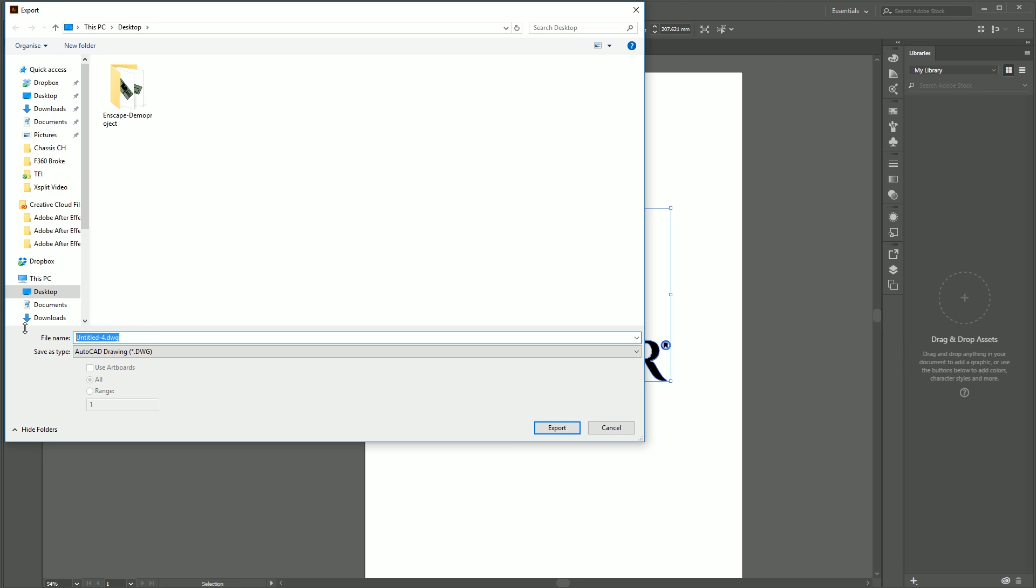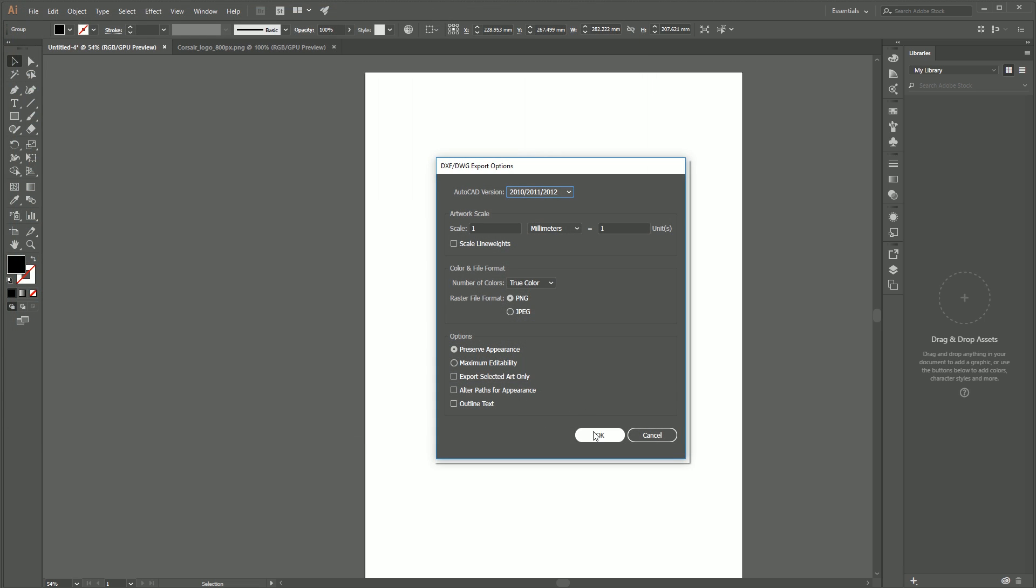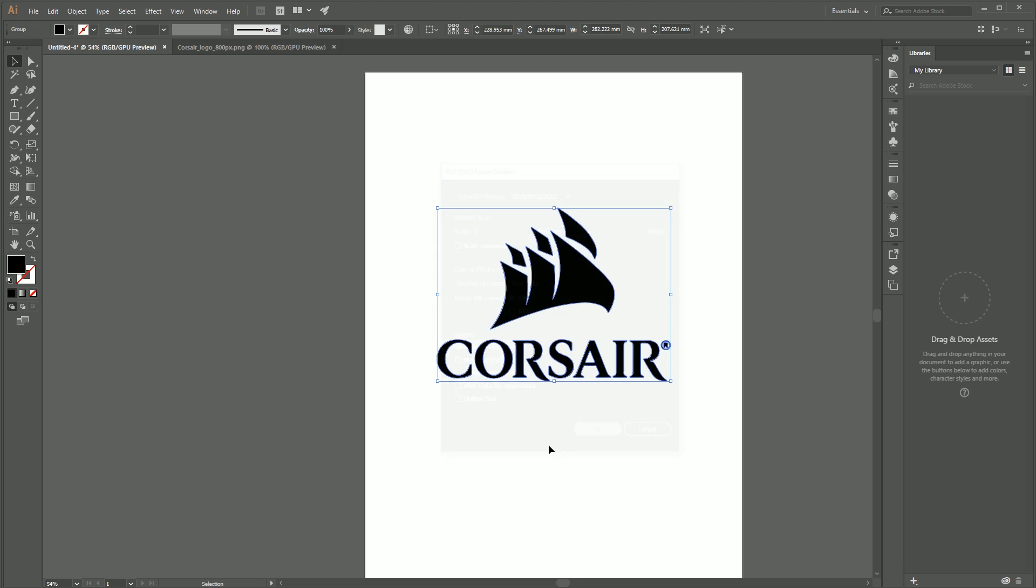Once that's done, go file, export, and then export as. It's going to export it as an AutoCAD DWG, which is brilliant because Inventor imports DWG files natively. So we don't have to do any jiggery-pokery after we've exported from Illustrator. Hit export to the desktop. For the export options I'm just accepting the defaults. I'm just using the latest AutoCAD version and then hit OK. That saves that out to a DWG on the desktop.